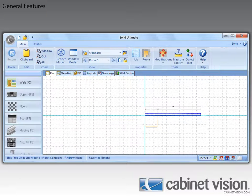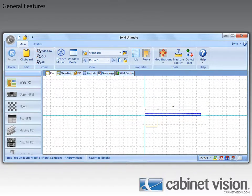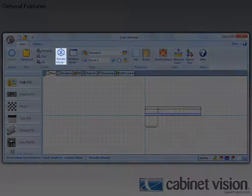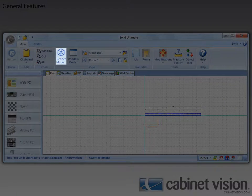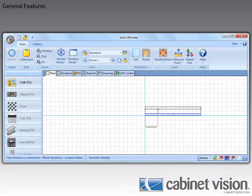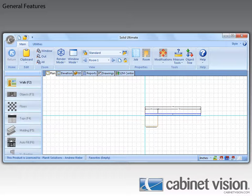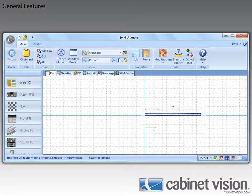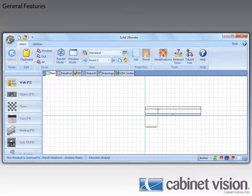And finally, the last thing I want to talk about is the render mode. Now, with CabinetVision 2012 R2, whenever you change the render mode and you leave the view or exit the job or close out of solid, when you come back, it will still be in that render mode.